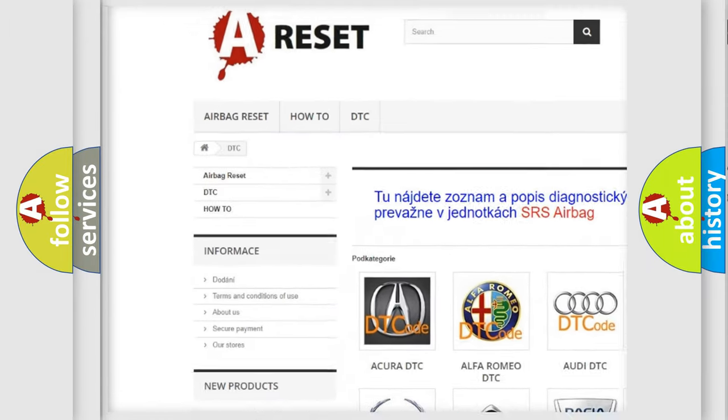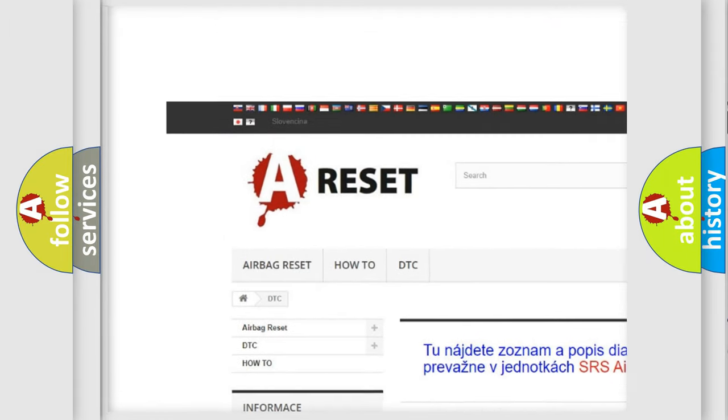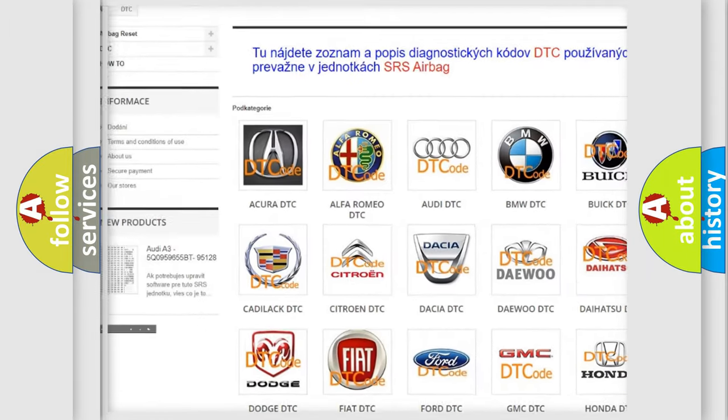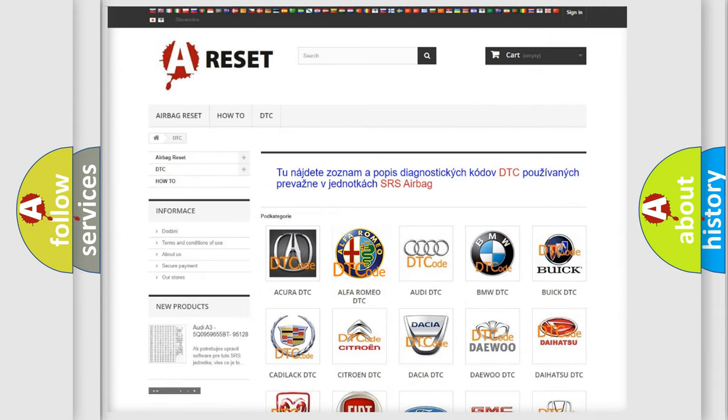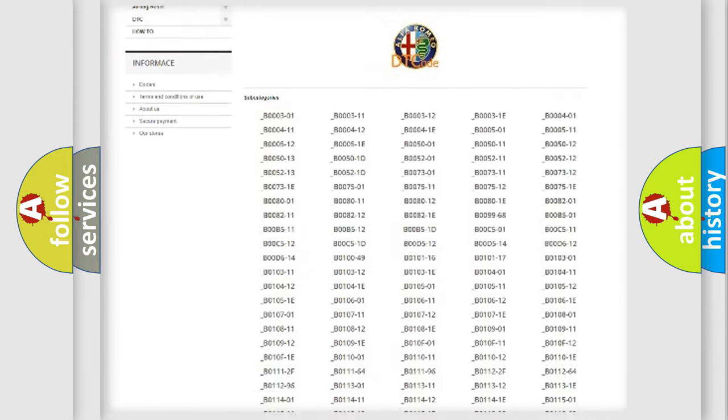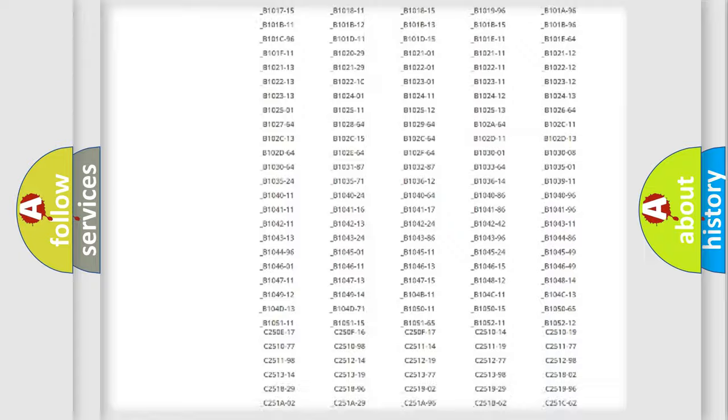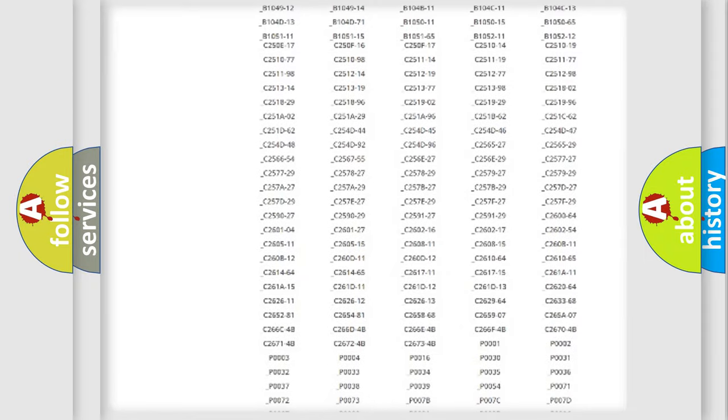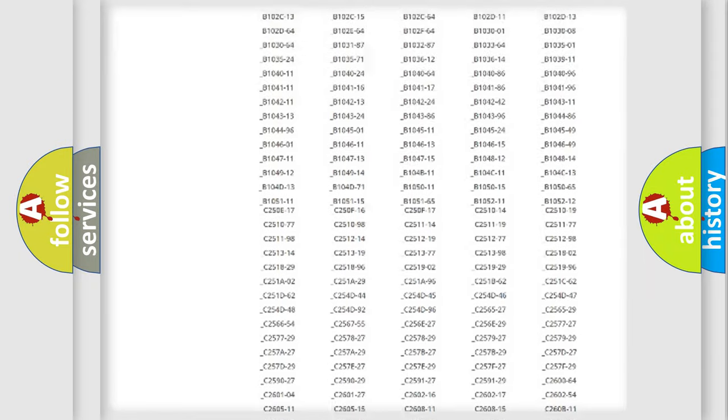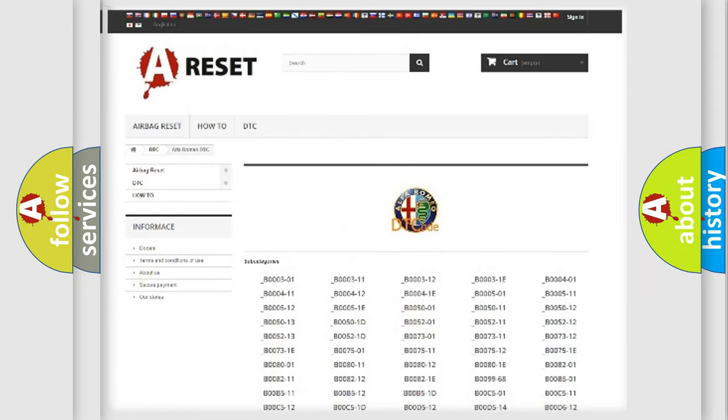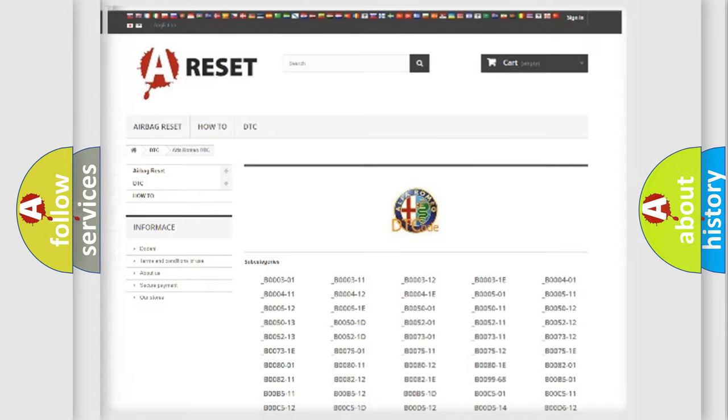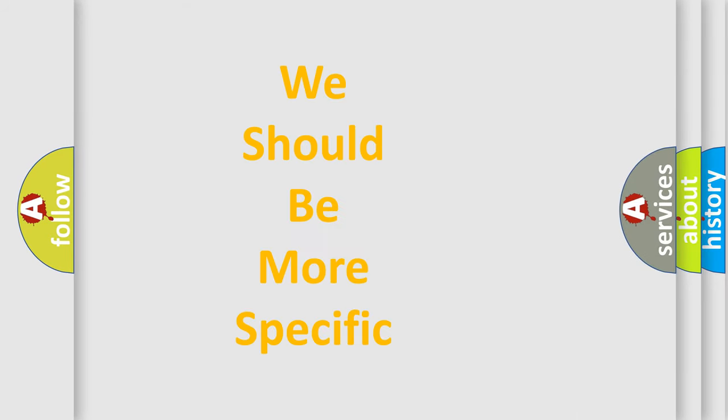Our website airbagreset.sk produces useful videos for you. You do not have to go through the OBD2 protocol anymore to know how to troubleshoot any car breakdown. You will find all the diagnostic codes that can be diagnosed in Alfa Romeo vehicles, and also many other useful things.